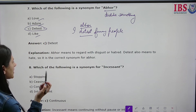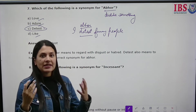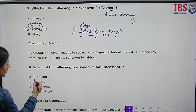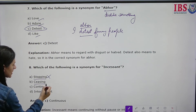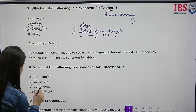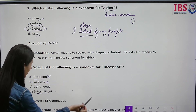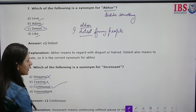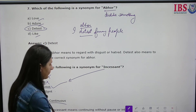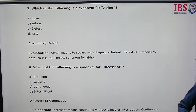Which of the following is a synonym for 'incessant'? For example, 'it is an incessant need to work on yourself.' The options are stopping, seizing, intermittent, and continuous. Stopping means to stop, cease means to start, and intermittent means occurring at intervals. Incessant means non-stop, so continuous is the correct synonym.